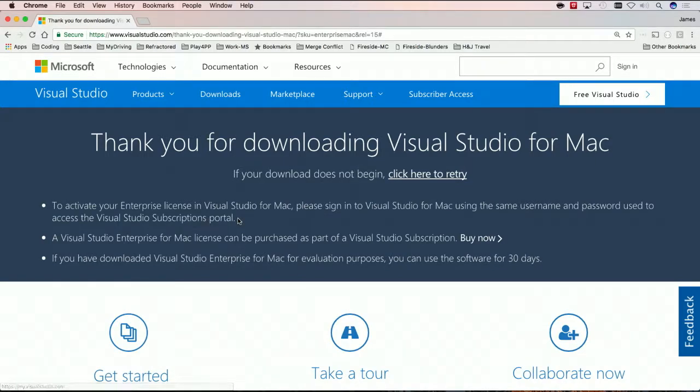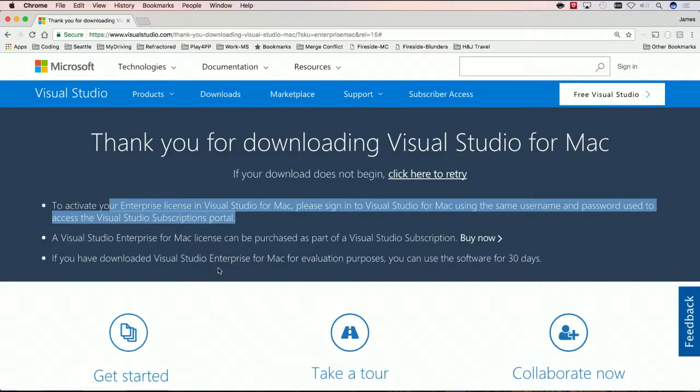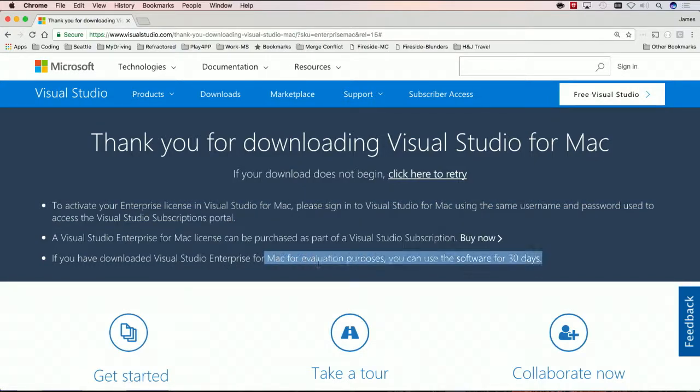What's cool is that all I need to do is log in to Visual Studio for Mac with my same username and password that I would use in my Visual Studio subscription portal. If I've already installed it previously, or if you just wanna try it out, you have a full 30 day trial, so you don't even need to register for an account.